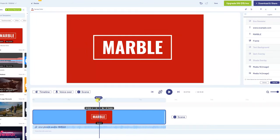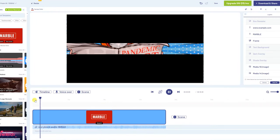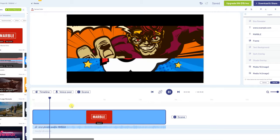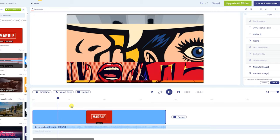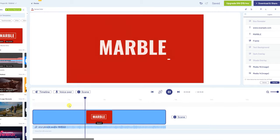InVideo.io is the website. This website is also available on your phone or computer. You have upload options — just upload and export. You can't do much else, but there are all elements available.